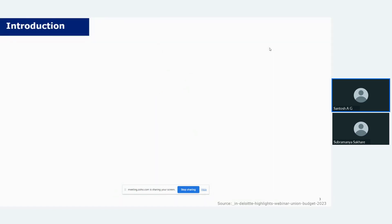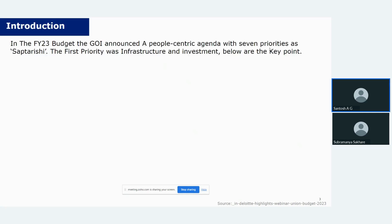Let's talk about the construction industry in India and how it plays a crucial role in the country's economic growth and infrastructure development. I'll begin with a few key announcements made by the Government of India in financial year 2023. The budget announced a people-centric agenda with seven priorities known as the Saptarishi, and among them the first priority was for infrastructure and investment.